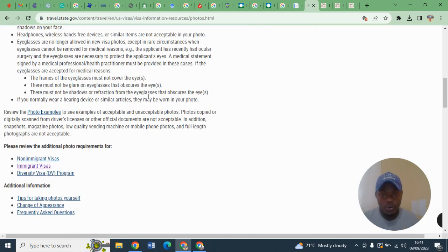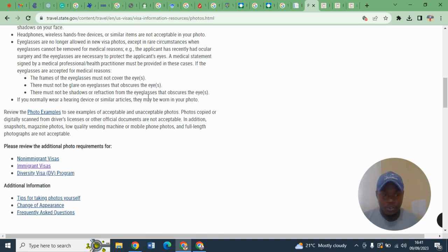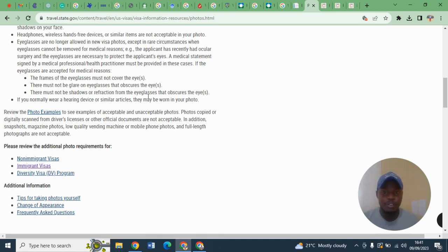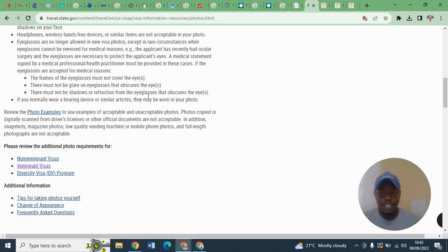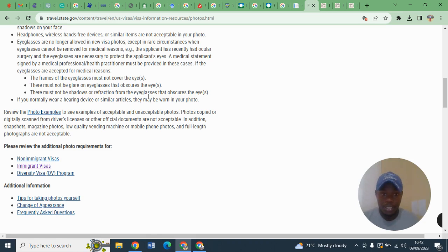So make sure you go through the photograph instructions, because many people are disqualified in DV lottery because they don't have a proper photograph or the photographs they are submitting don't meet the US requirements.